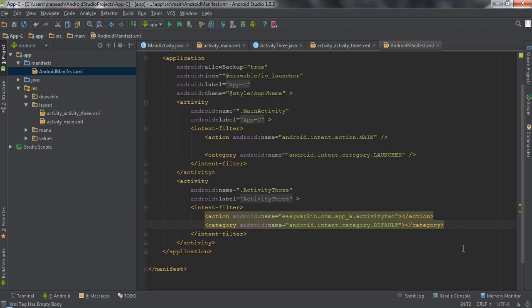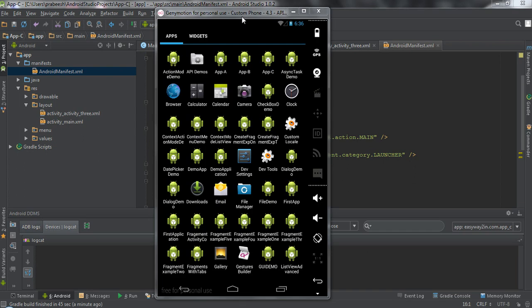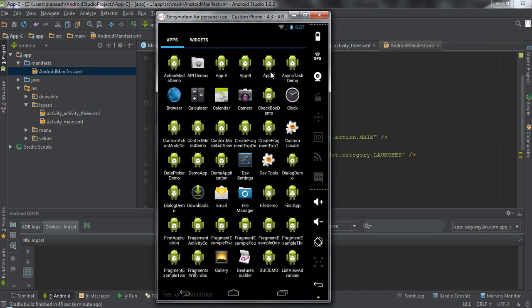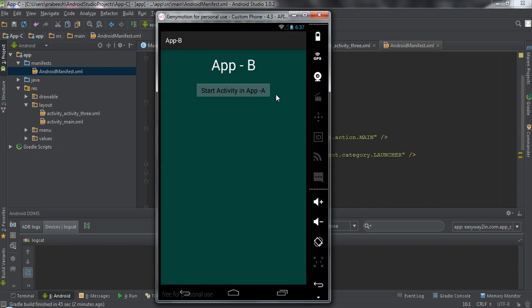Now I am going to install this application on the same device, so I run the project. Now we have three applications — Application A, Application B, and Application C — available on the same virtual device. Application A and Application C contain two activities that share the same intent filter name, so the Android system will issue a dialog containing the components that share the same intent filter name.